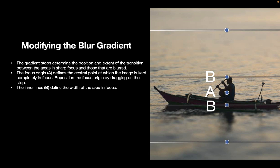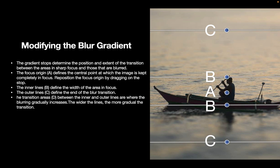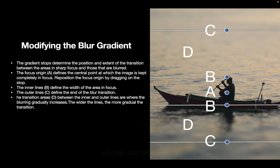The outer line C defines the end of the blur transition. The transition areas D between the inner and outer lines are where the blurring gradually increases. The wider the lines, the more gradual the transition. You can adjust the width of this area D by dragging on the handles. The area outside the lines has the filter applied at the full amount. Anything outside the line C is where the maximum blur is applied.